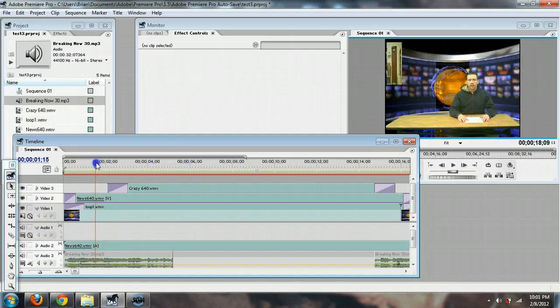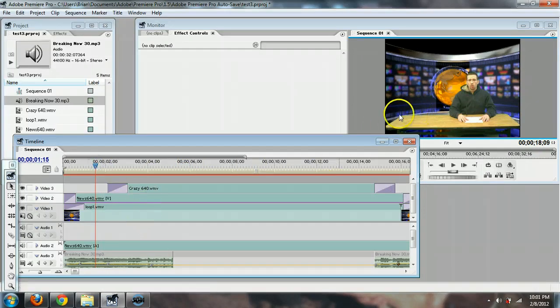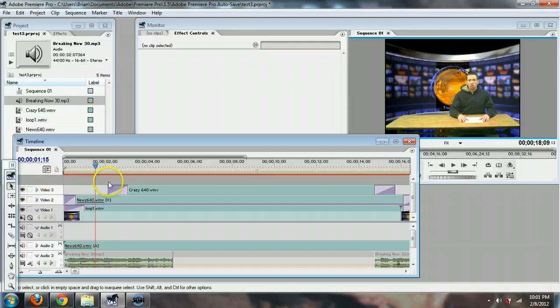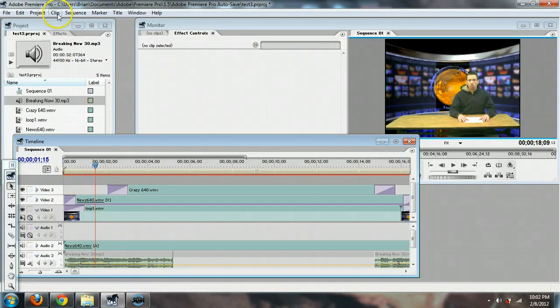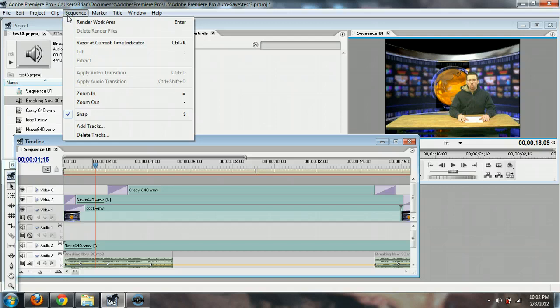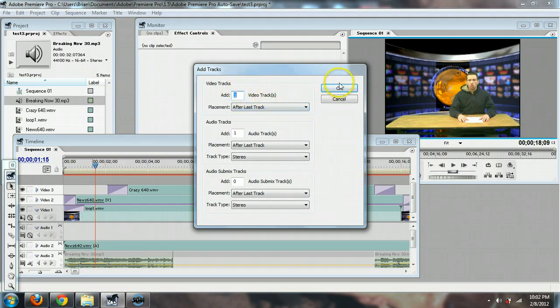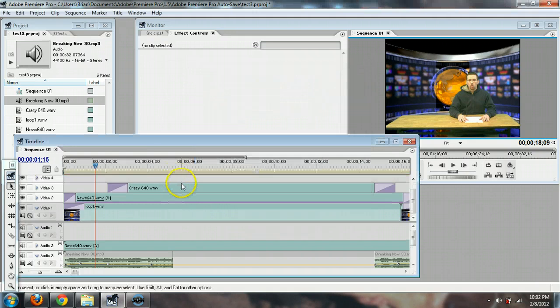So let's say we want our title slide to come in right here, at this spot. Right now I only have three tracks, that's a problem. I need another one to go up there. So what I can do is go to Sequence, Add Tracks, and there I could add audio tracks or video tracks. I just need the one video track, so I'm going to hit OK, and it puts another one on top of it.